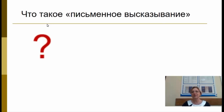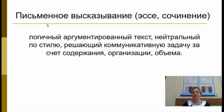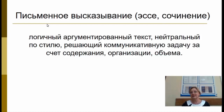Уточним, что мы понимаем под выражением «письменное высказывание» и какие существуют типы письменных высказываний. Письменное высказывание — это логичный, аргументированный текст, нейтральный по стилю, решающий коммуникативную задачу за счёт содержания, организации и объёма. Это может быть эссе или сочинение; мы будем использовать слово «эссе» или «очерк».